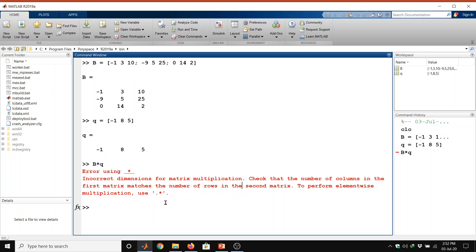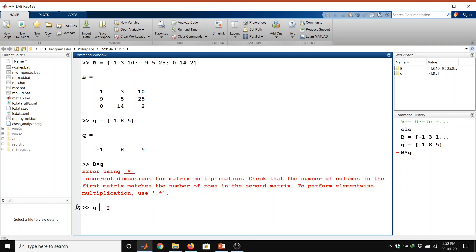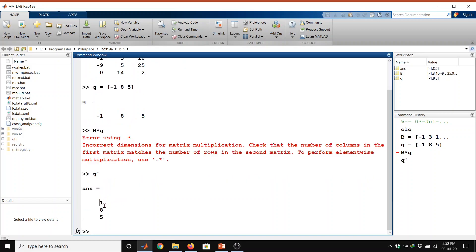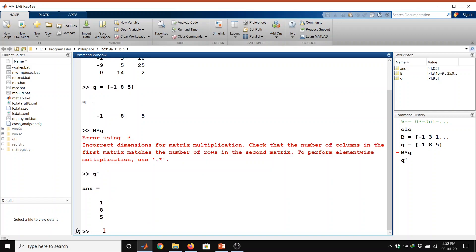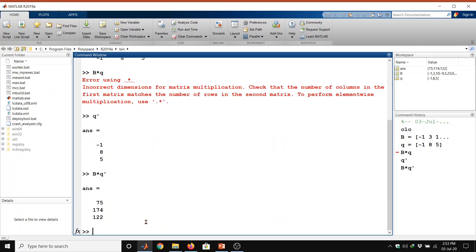Now I am taking the transpose of matrix Q. For the transpose of Q we use Q quote and then enter. Now it is a matrix of 3 by 1 — 3 rows and 1 column. So now we will do matrix multiplication for matrix B and Q transpose, typing B into Q' and then enter. This multiplication is possible because both matrices have the same inner dimension.